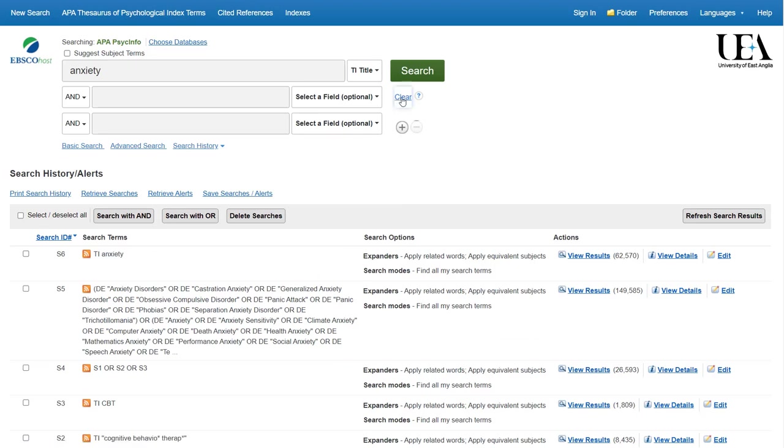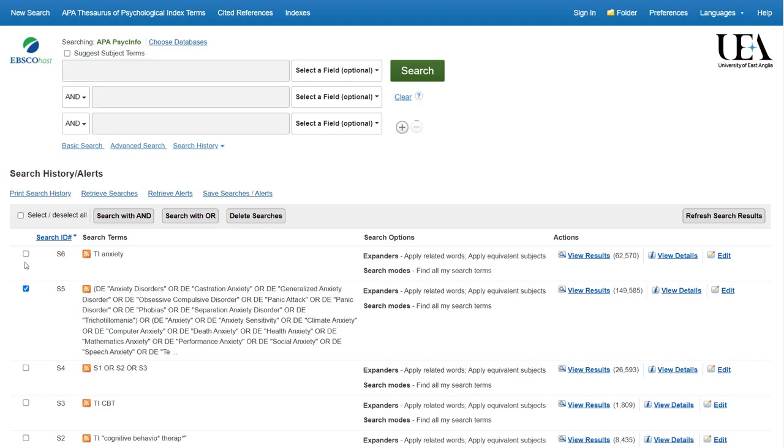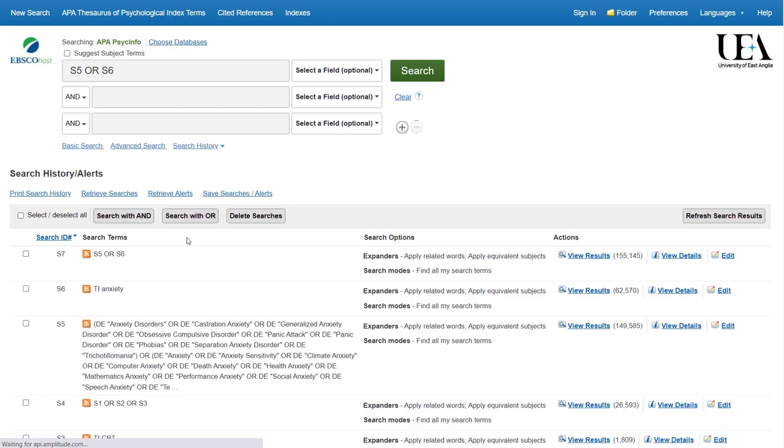We now want to combine together the group of terms that relate to anxiety, and we'll do that by ticking the two lines in our search history, one for our index terms and the other our free text term, and clicking the search with OR button.